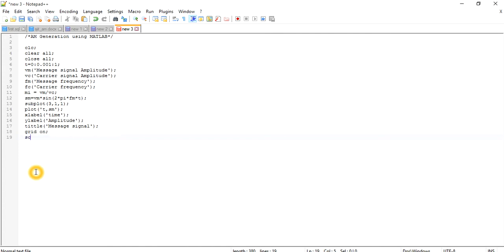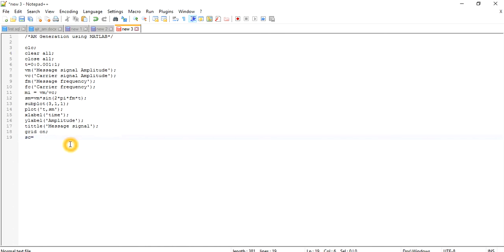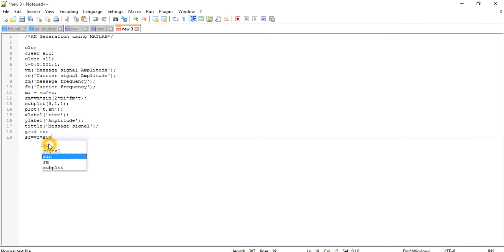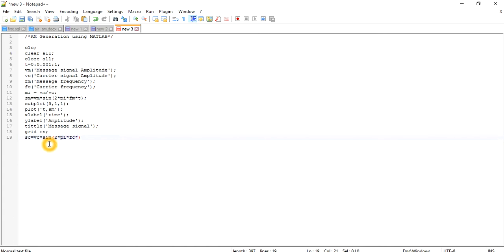Now I am going to define carrier voltage. 'sc' is my short form for carrier voltage. sc equals vc times sine of (2 * pi * fc * t). As you know this is equivalent to vc * sin(omega_c * t), but I am defining omega_c*t as 2*pi*fc*t in MATLAB.